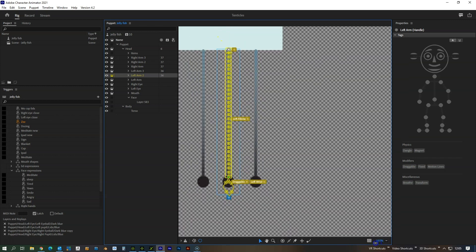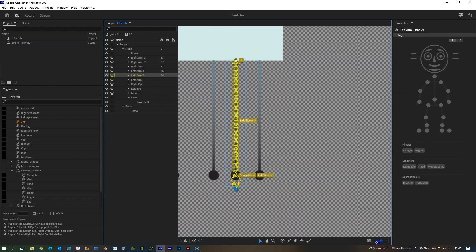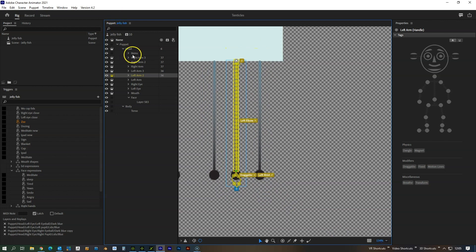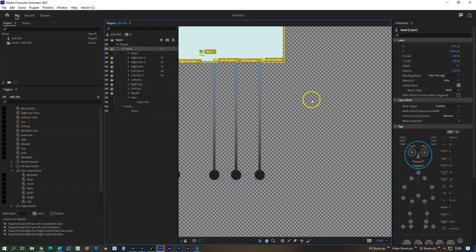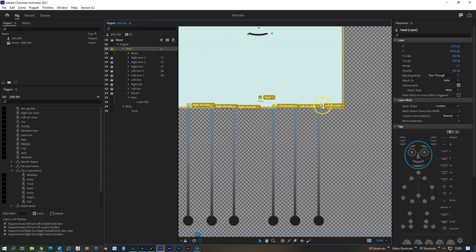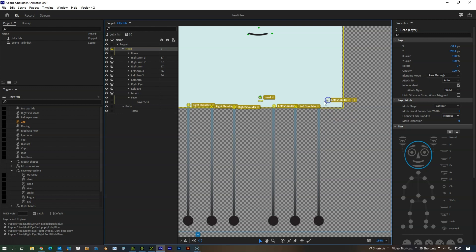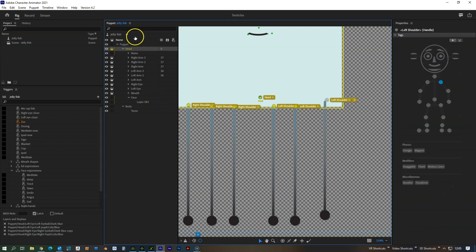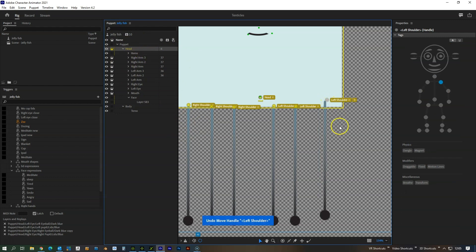I'm gonna go through this now on this arm here where I've deleted everything. So first of all, this character is kind of set up a little bit differently to normal because all the body and everything that we need is within the head layer, but that shouldn't make a difference to have it all set up.